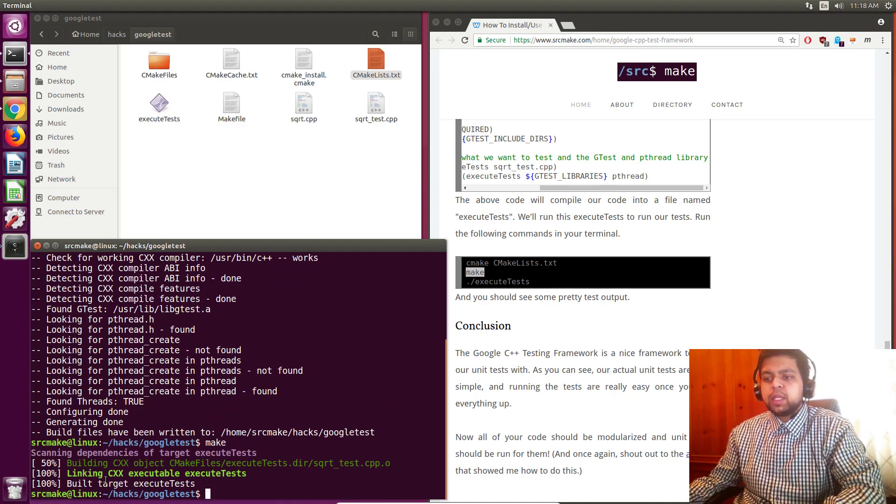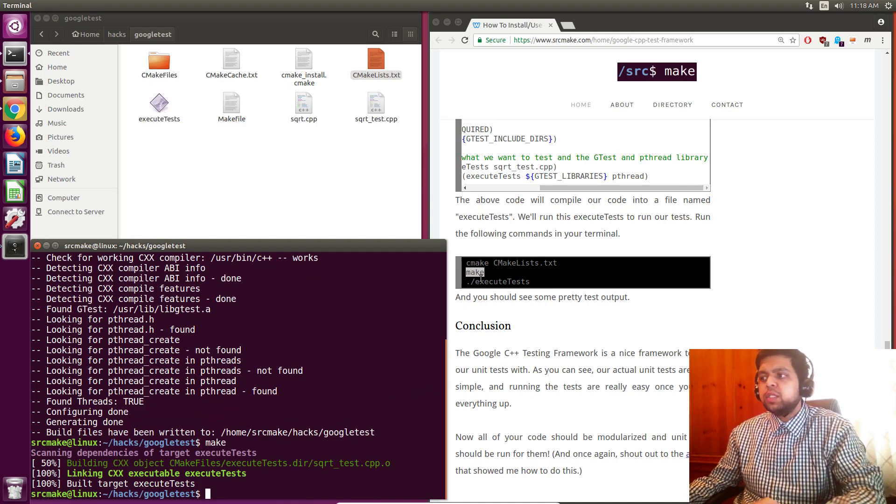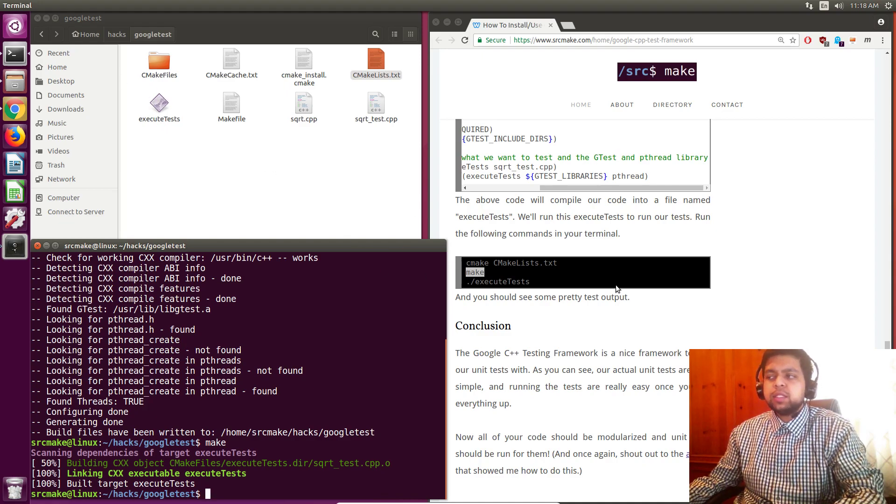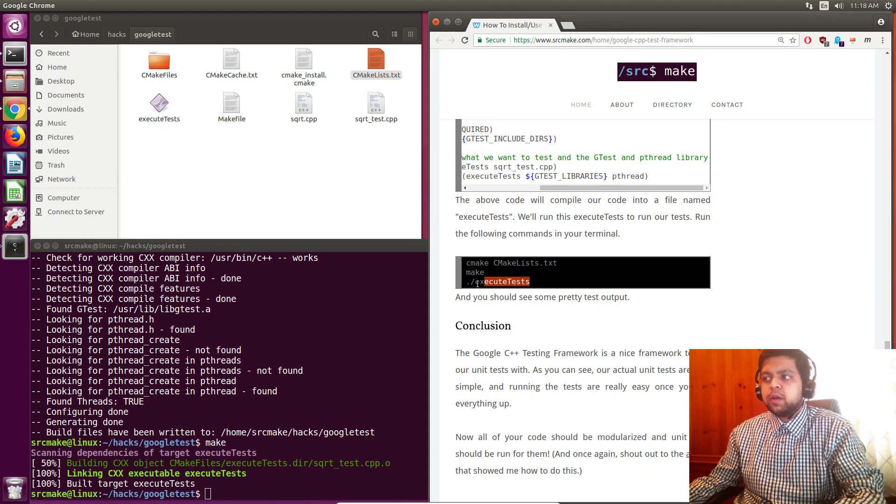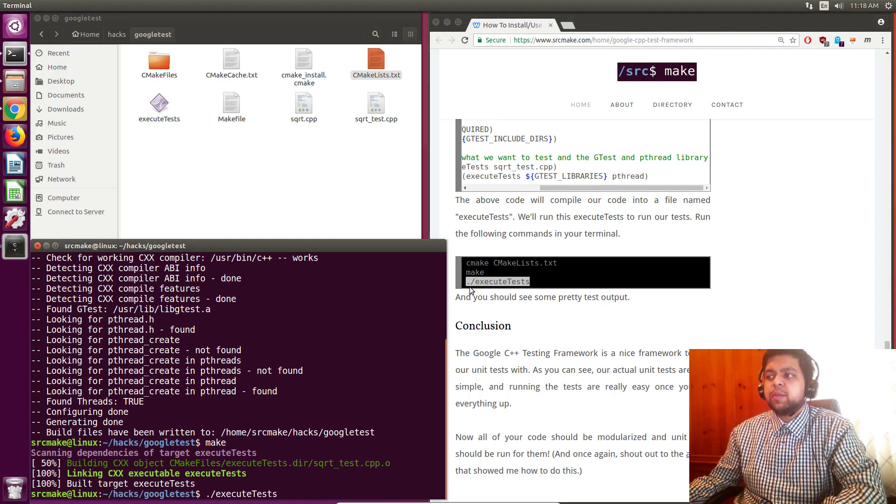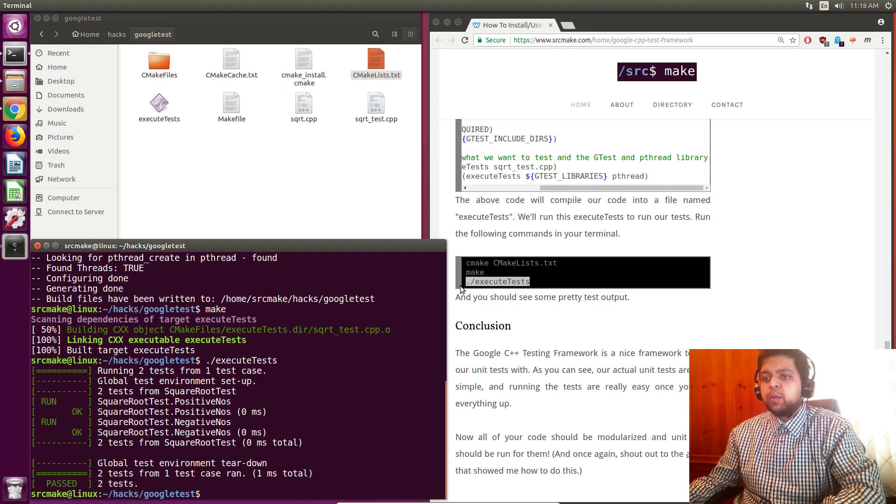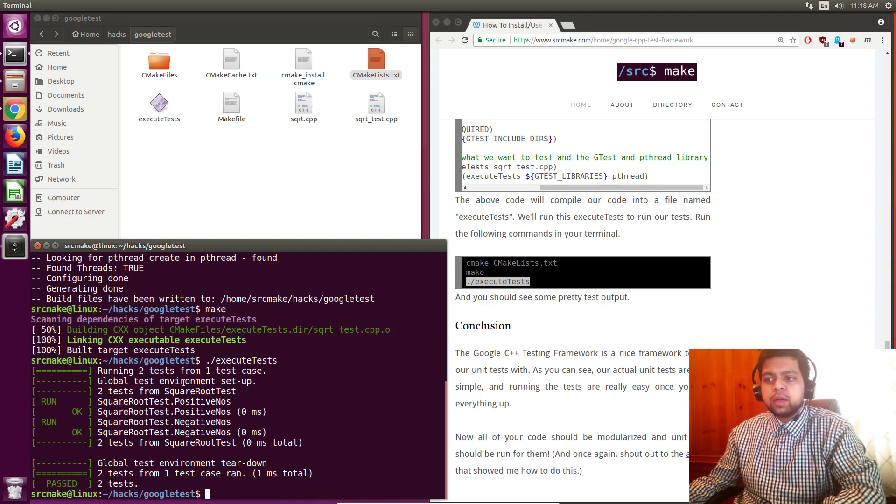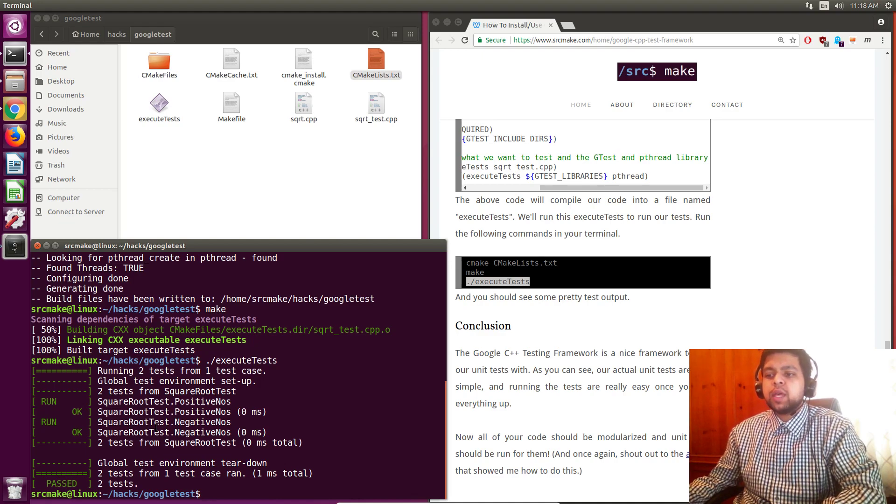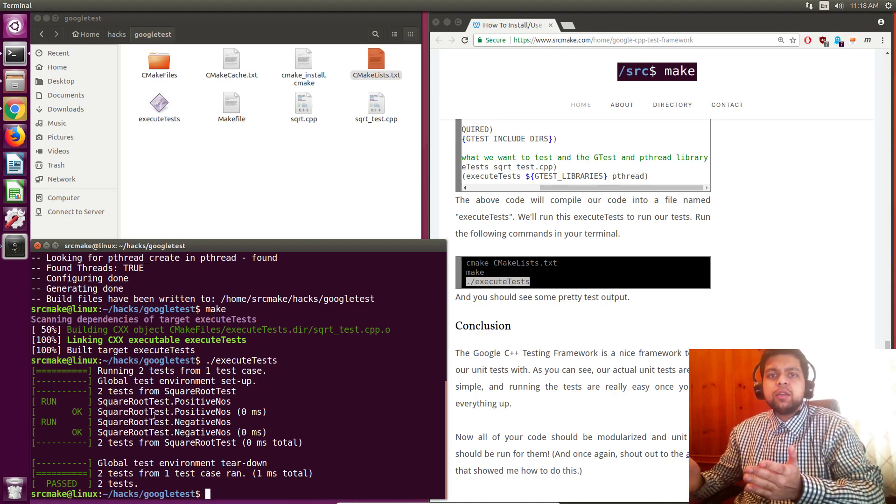So it built the test for us. It built the executables to run the test. And that's the execute test. It's a file, but it's an executable file. Now we're going to run it like it's a shell script, dot slash. And we run it. And we can see that run, okay, square root positive test, it runs okay. And the negative test works okay. And that's how you use it.